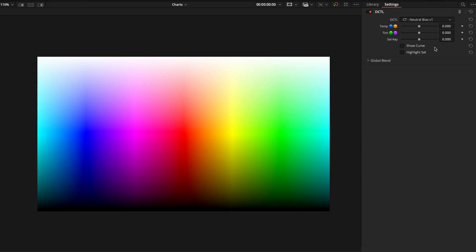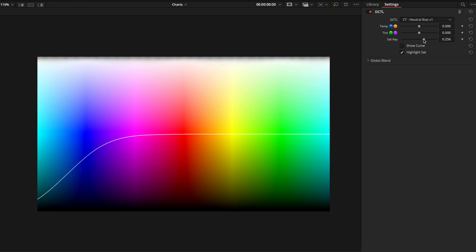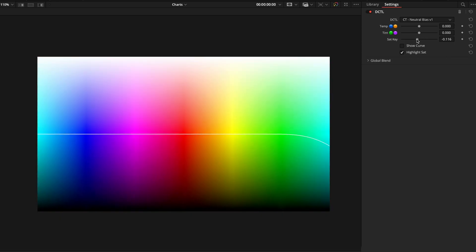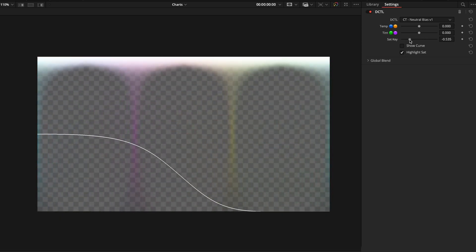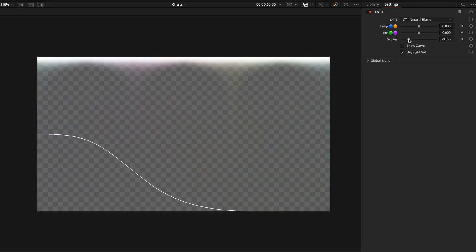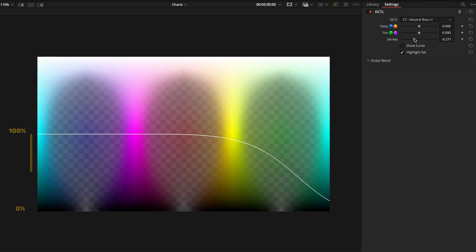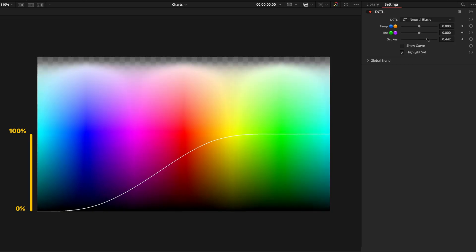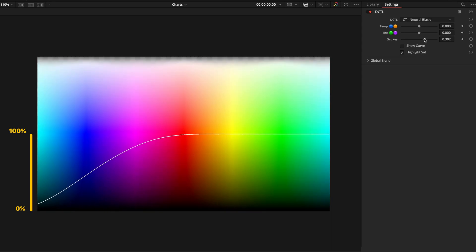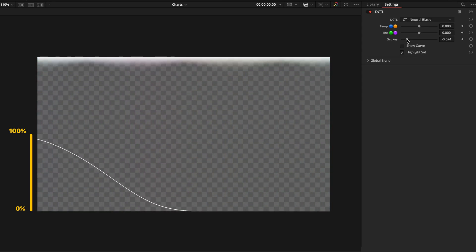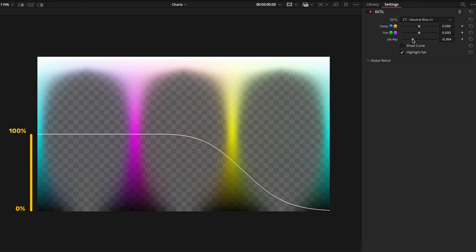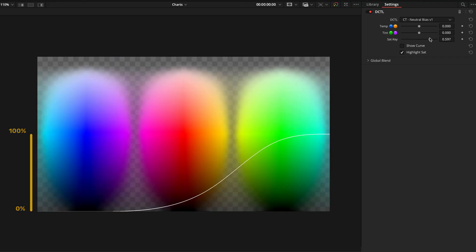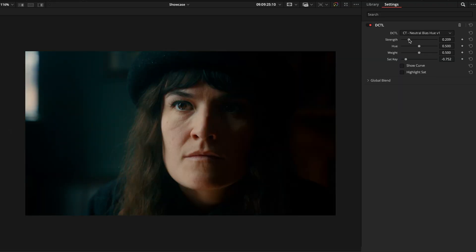One of the first limitations I ran into was with the Sat Key Control. This slider is bi-directional and it can trim the adjustment from either the low saturation or the high saturation areas. The issue is that it enforces a full 100% difference between the most affected and least affected parts of the image. As you move the Sat Key Control, one side of the curve always drops to 0% strength. That can create more color contrast than you actually want, often forcing you to dial back the overall effect just to bring that contrast to a more reasonable level.